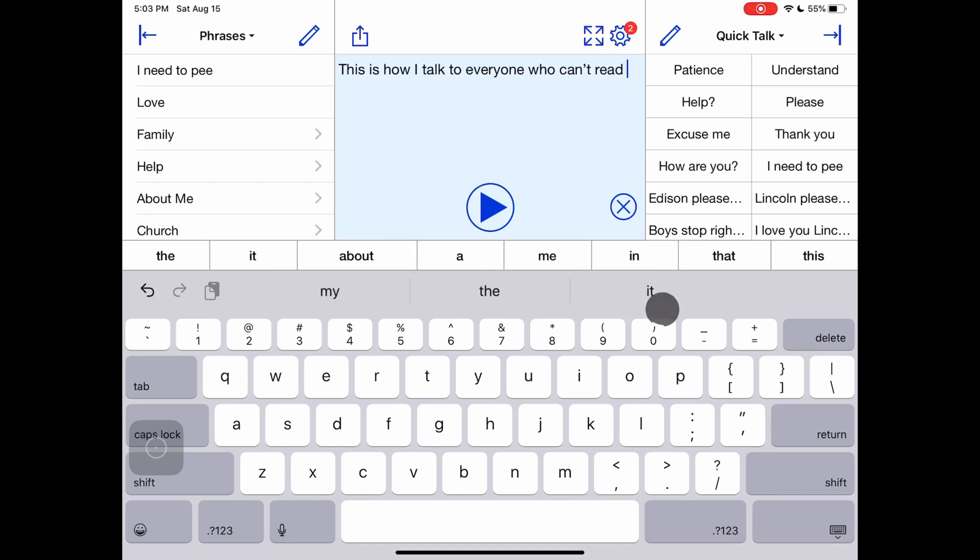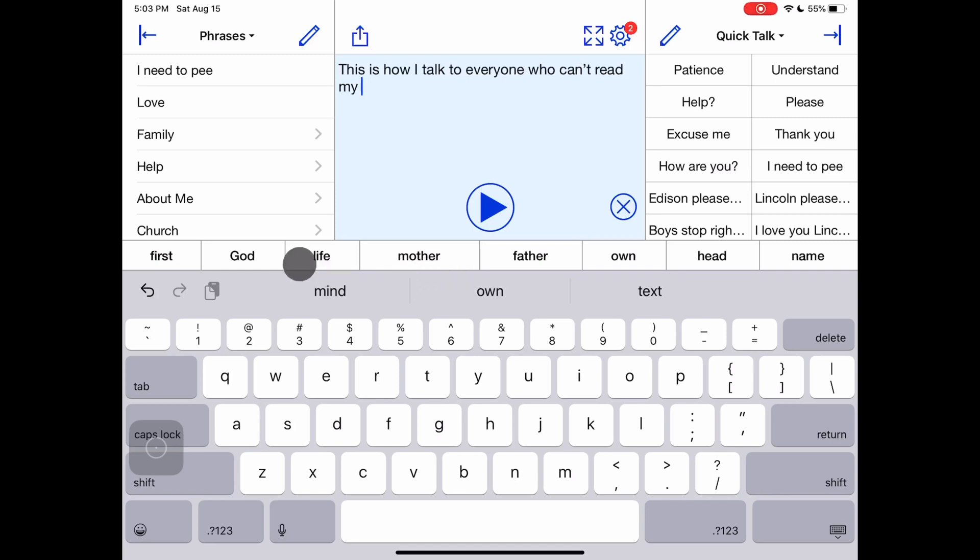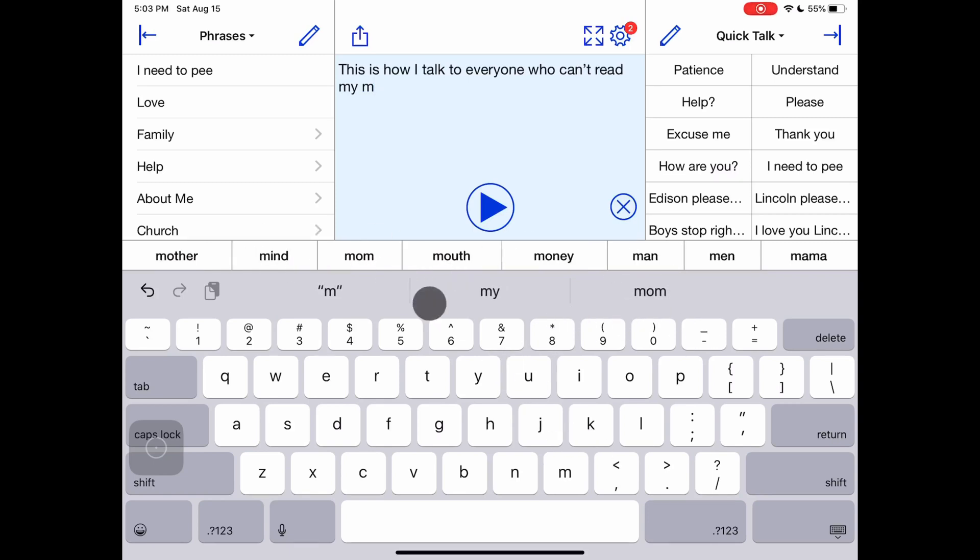At $120 it is not cheap. But Proloquo4Text has saved my sanity more times than I can count. So I am a fan.